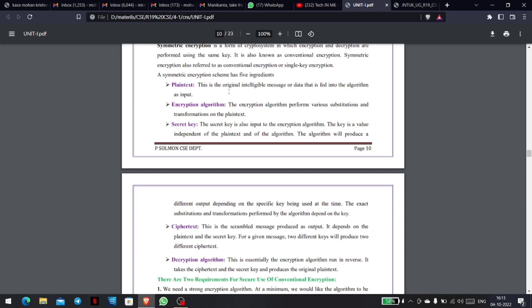That message is called plain text — the original intelligible message or data that is fed into the algorithm as input. For example, if you are using WhatsApp, you can see that chats are end-to-end encrypted. So the original readable message you type is the plain text, before it undergoes the encryption process.